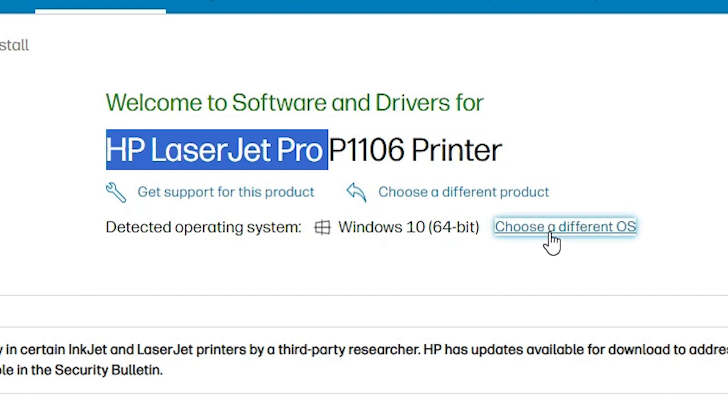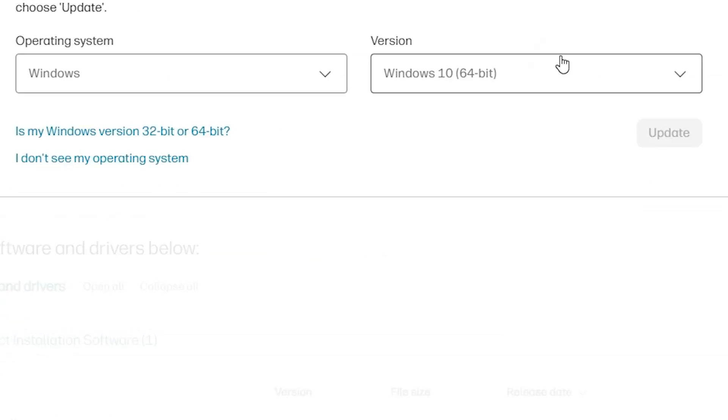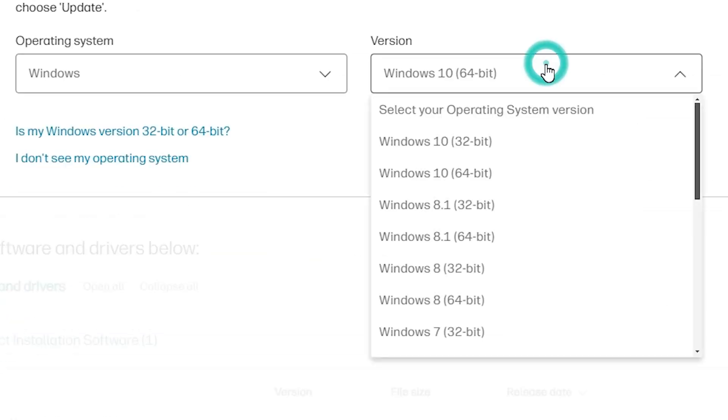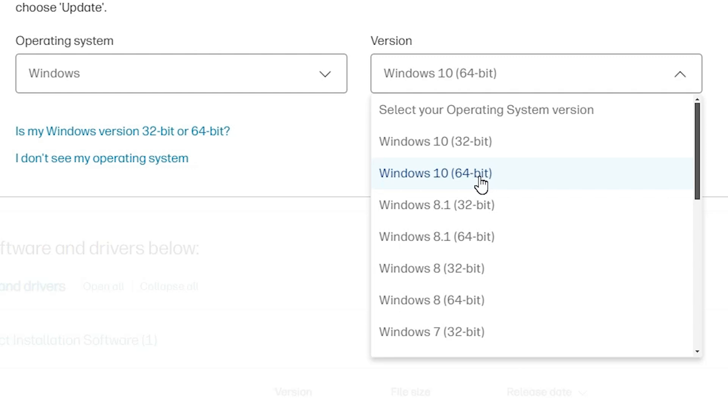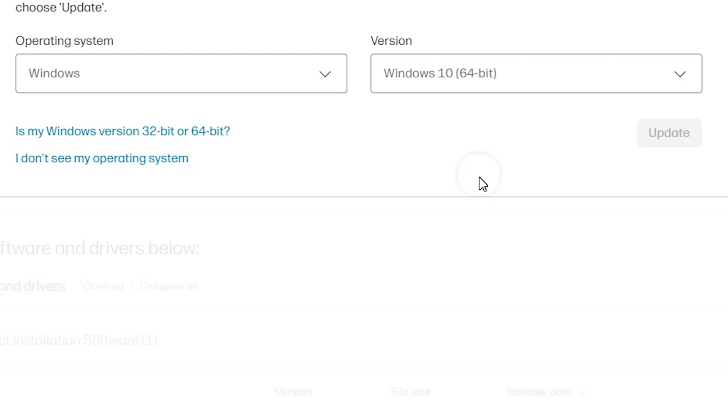then go there and choose a different OS. Click it here. If Windows 11 is not available, then go to the next option: Windows 10 64-bit. Always go to Windows 10 64-bit, as 64-bit drivers work with Windows 11. Click on update.